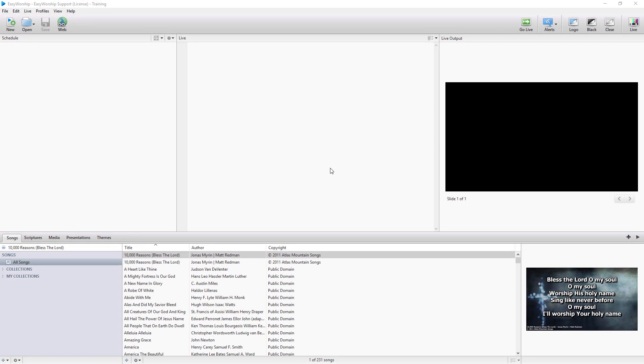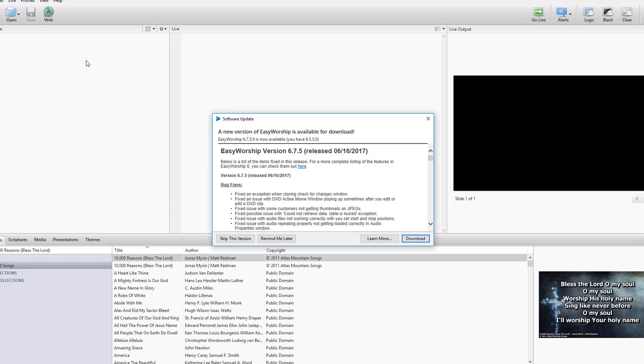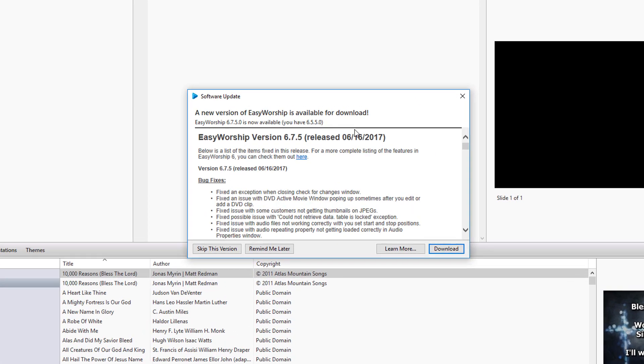If you have an older version installed, you'll see a message that says a new version of EasyWorship is available for download.